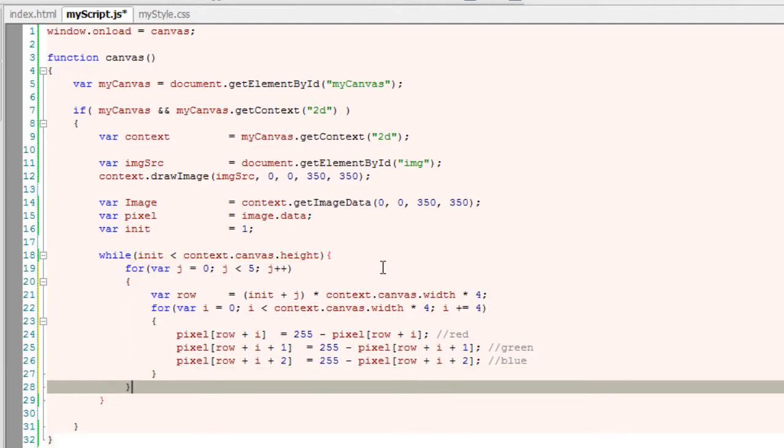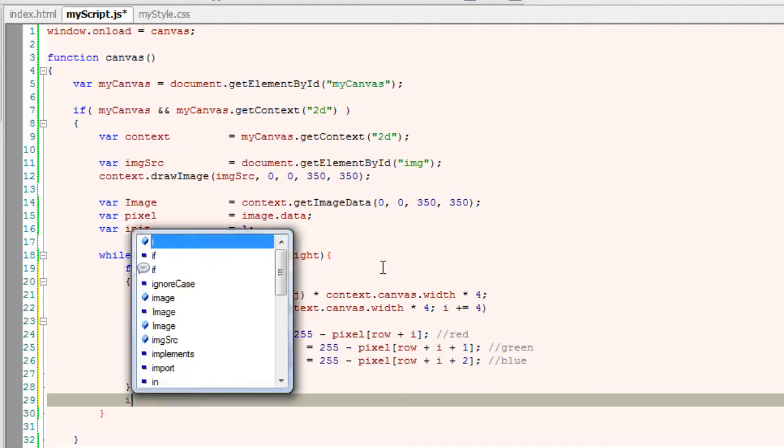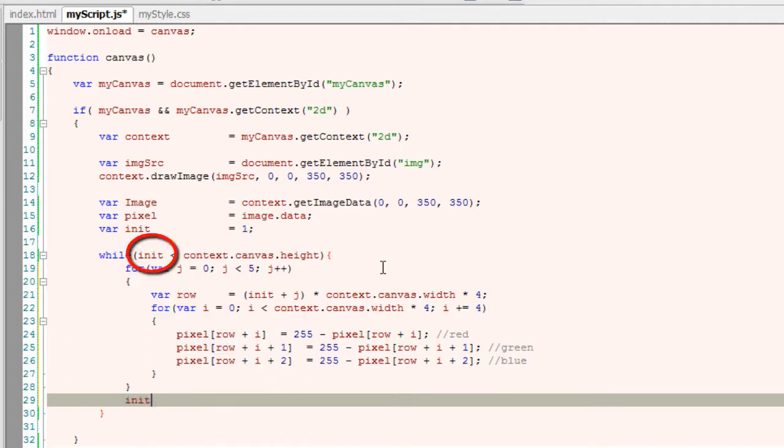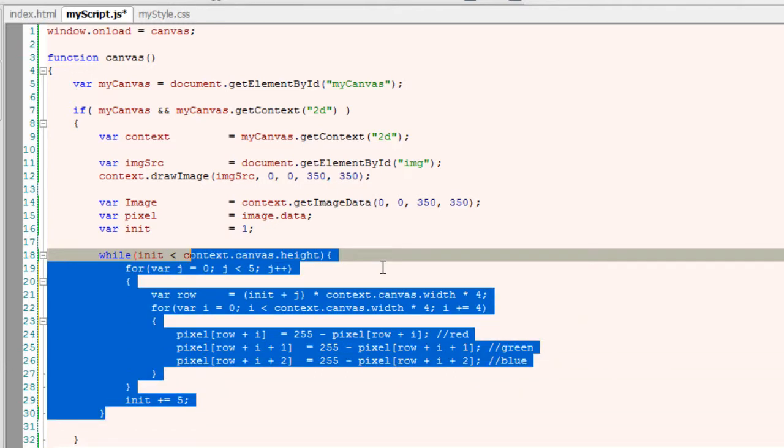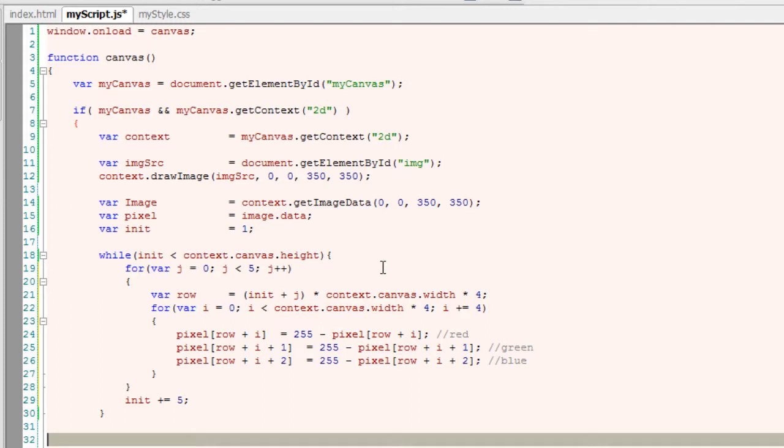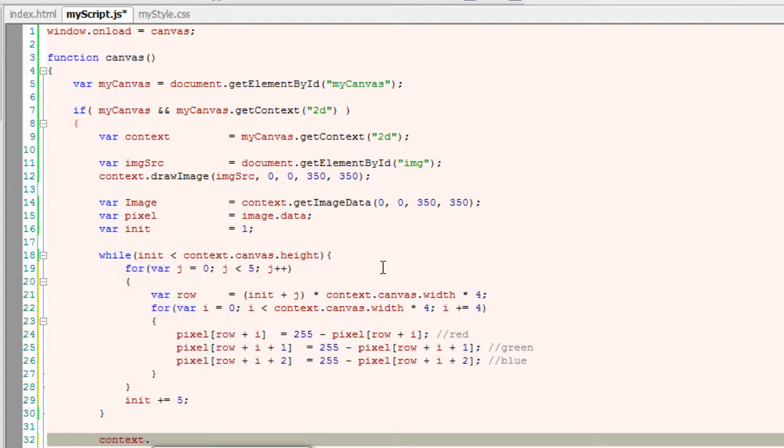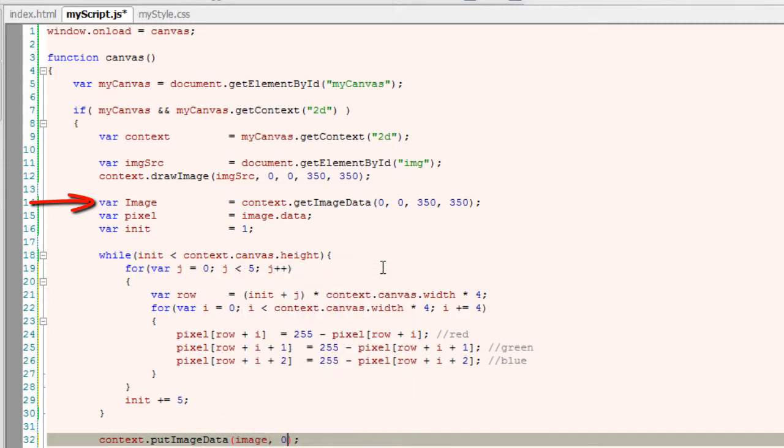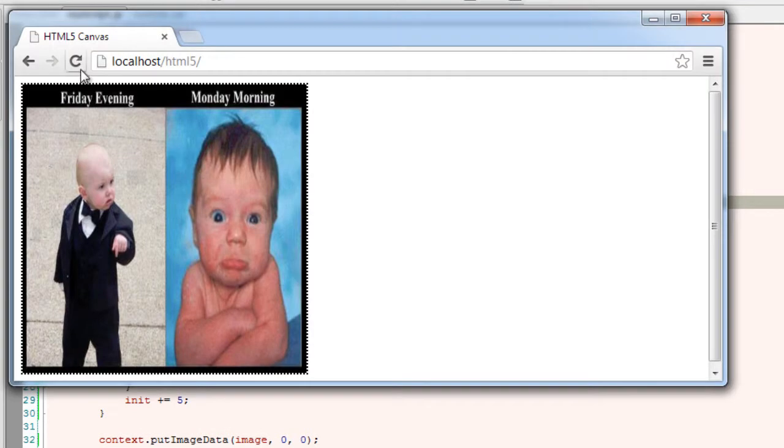Outside these two for loops, I'll increment the value of init. As I said, somewhere inside this loop I need to increment the value of init. I'll increment it by 5, which means for every 5 pixels row, the value will be changed, the image will be changed. Now outside of this while loop, I'll put back the image using putImageData. The first parameter being the image. I'll put it from the origin of the canvas, that is 0,0. I have a typo here—image, small letter i. Let's have a look at it in the browser.